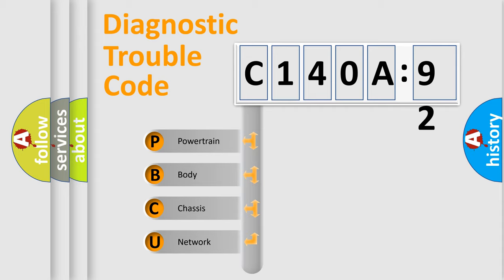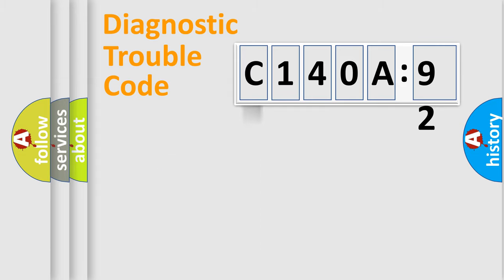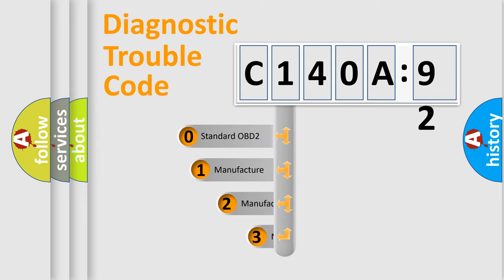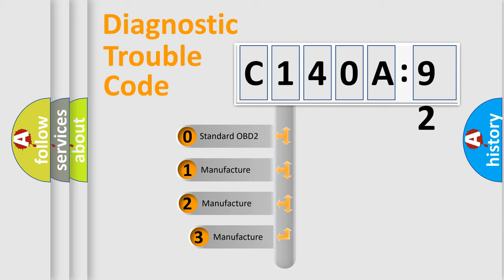We divide the electric system of automobile into four basic units: Powertrain, Body, Chassis, and Network. This distribution is defined in the first character code.